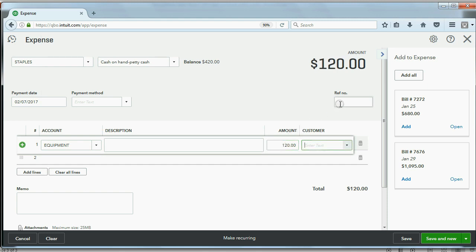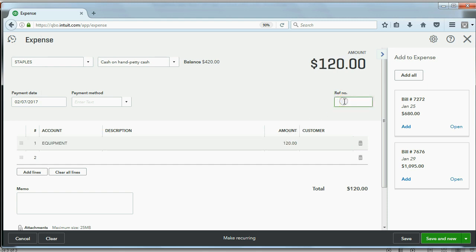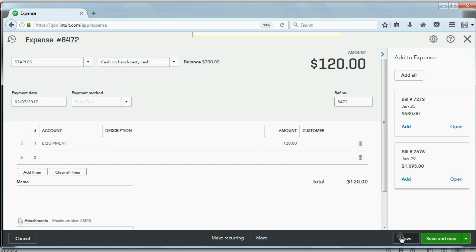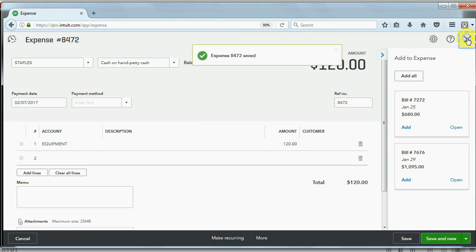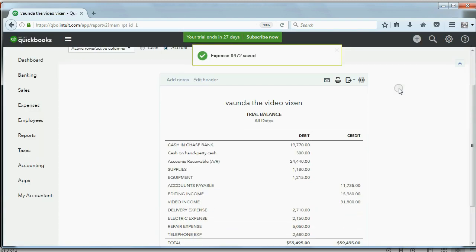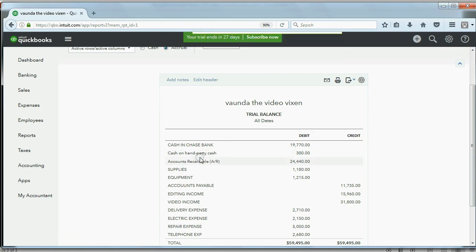So now all we have to do is put the receipt number in the field and save the receipt so that this transaction matches the hard copy. And when we save it, petty cash will go down by $120 and become $300. Click Save.